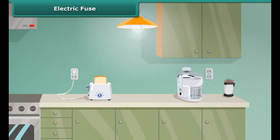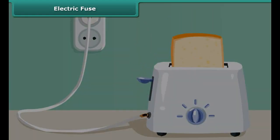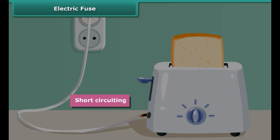Sometimes you may have seen the situation in your house where the fuse is blown off and the electric supply is cut off. This is because of the enormous amount of heat produced whenever there is an excess flow of current due to short circuiting, overloading, or insulation failures of appliances.